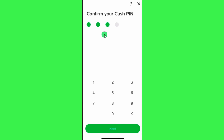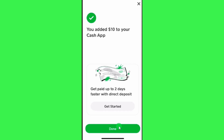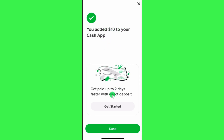After selecting the amount, you will be asked to provide your Cash App cash PIN, so you need to enter your four-digit cash PIN and then press Next at the bottom. After waiting for some time, it will show you a prompt confirming that you have successfully added that amount of money to your Cash App.